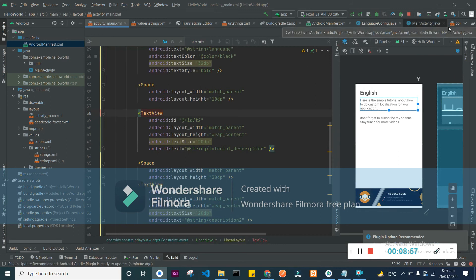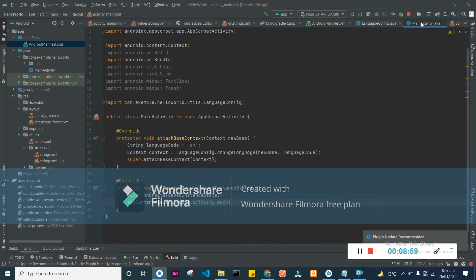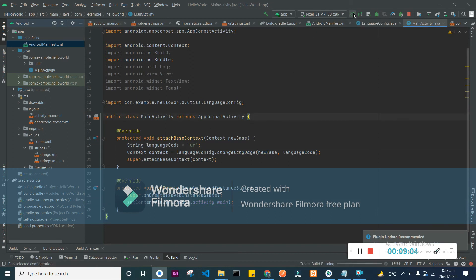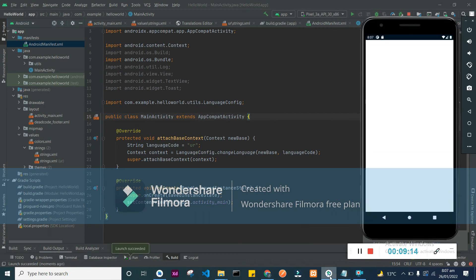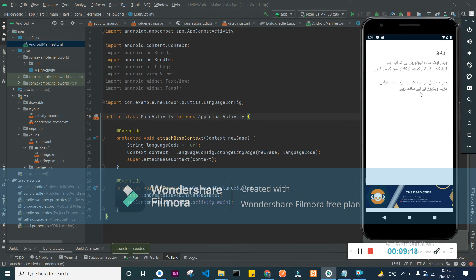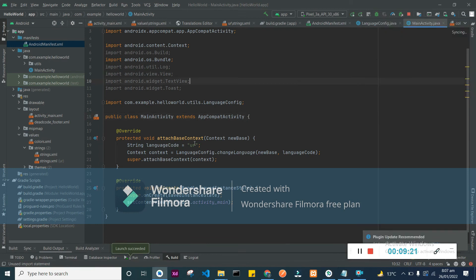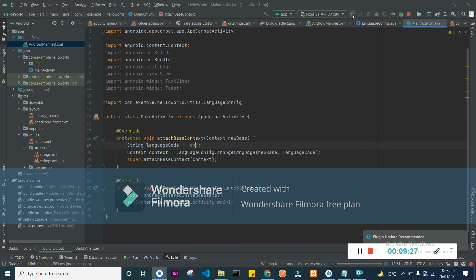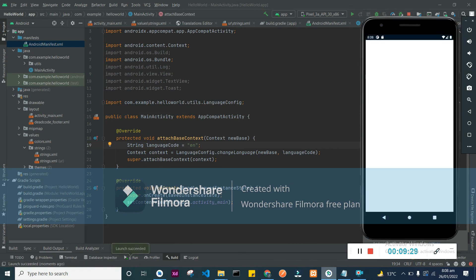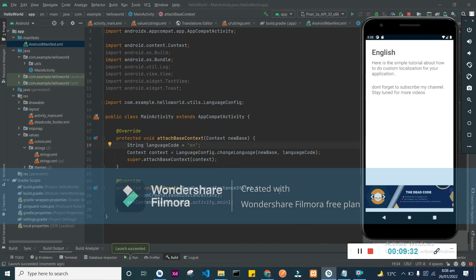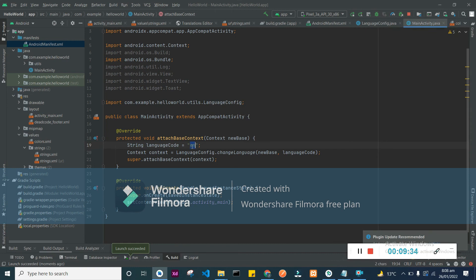Let's check if everything is set — it's in English currently. Now I'm changing the language to Urdu and let's check if it changes in our app. And yes, it worked.